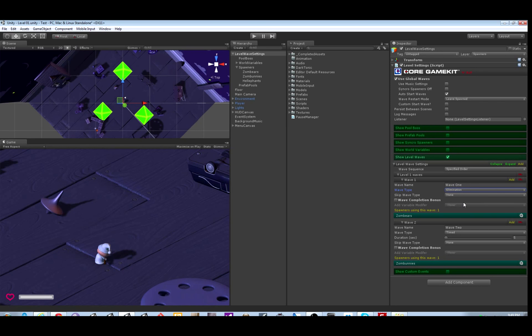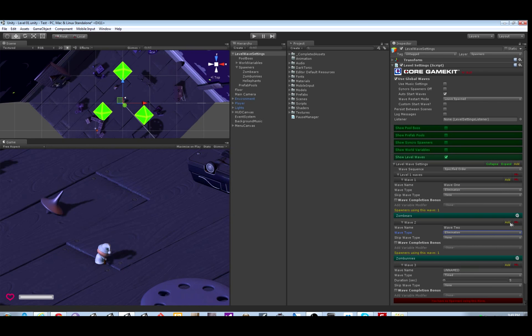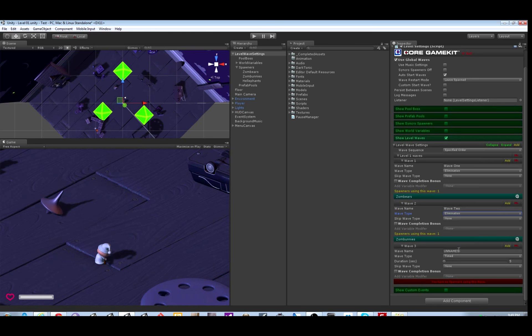If you use elimination waves, it has nothing to do with time. Everything that gets spawned during the wave has to be destroyed or despawned, and then it will go on to the next wave.